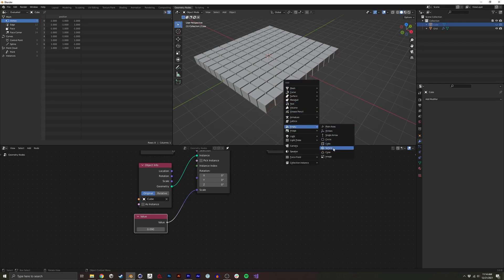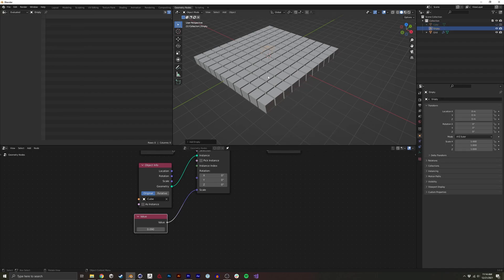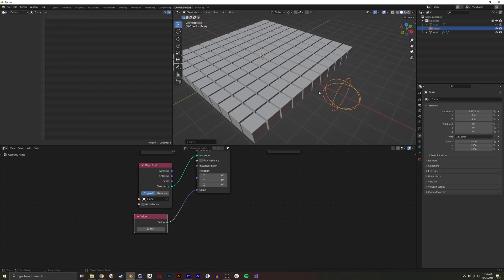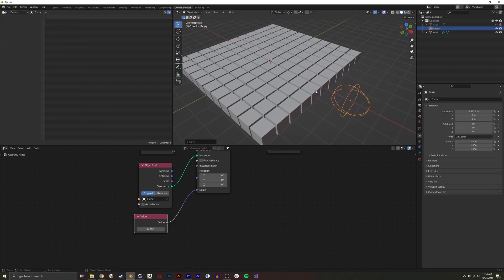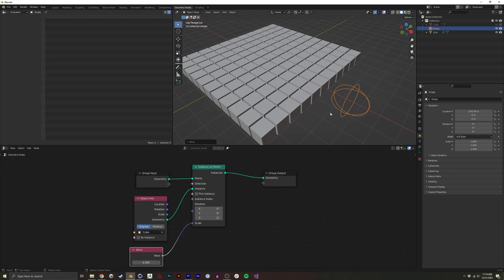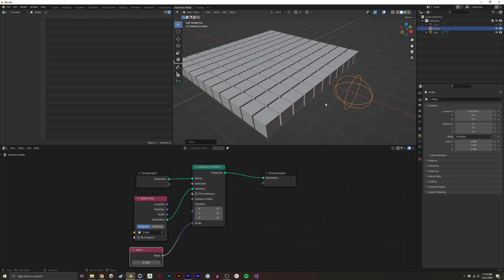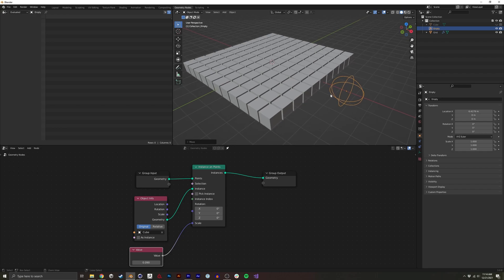My preference is to create an empty with a sphere. And what we're going to do is create a point, a single vertex inside this empty that we can then query the distance or the proximity to each of these instance cubes.